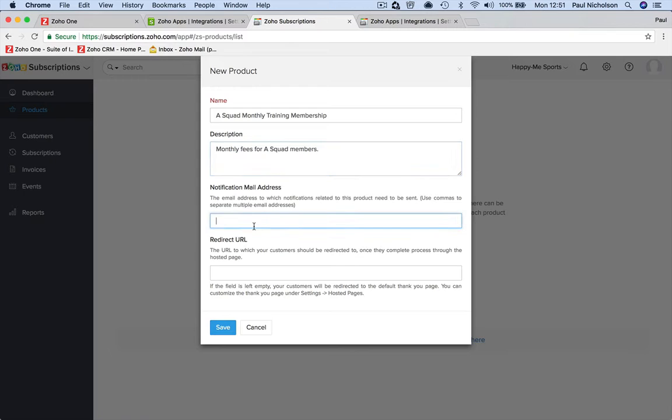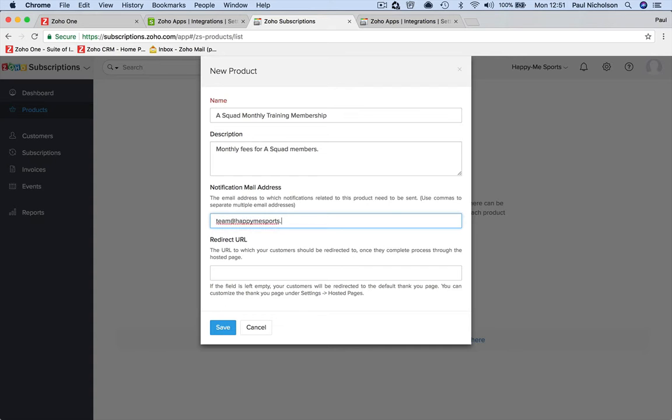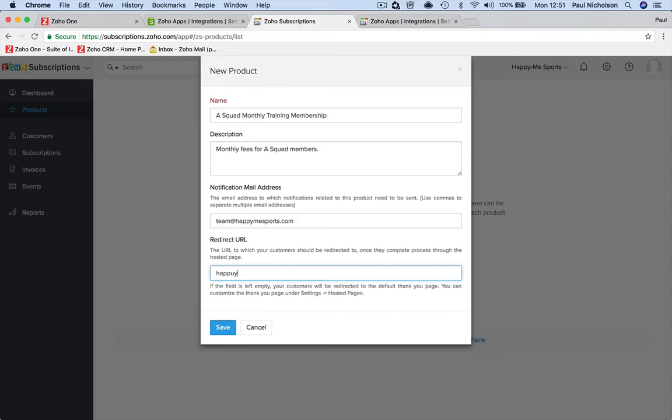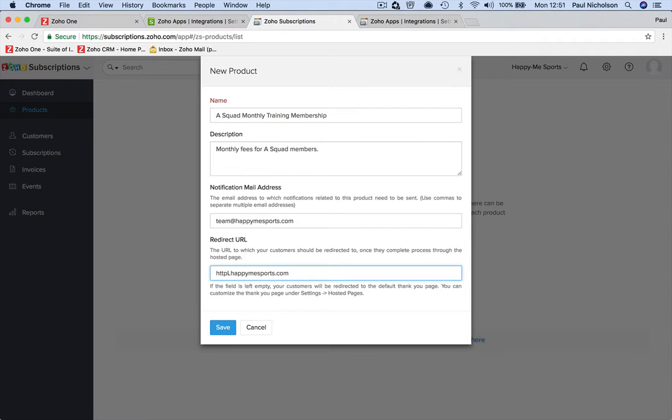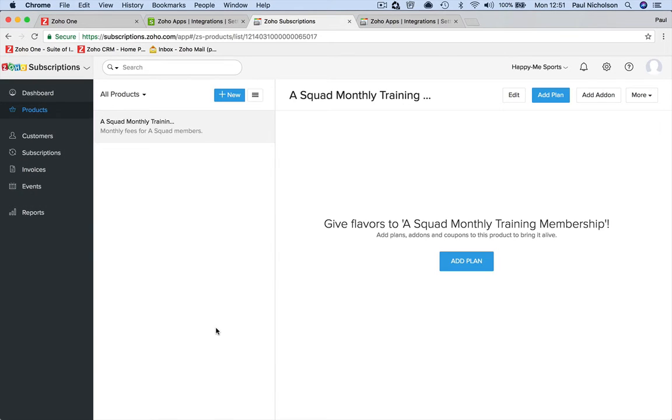Notification email is going to go to me - in fact, sorry, I'm too used to typing happymesports.com. I don't know if that would default to you anyway. After you've paid, you might want to send them to a website, so I might send them to happymesports.com or something like that. You might want to redirect them somewhere or not, that's up to you.